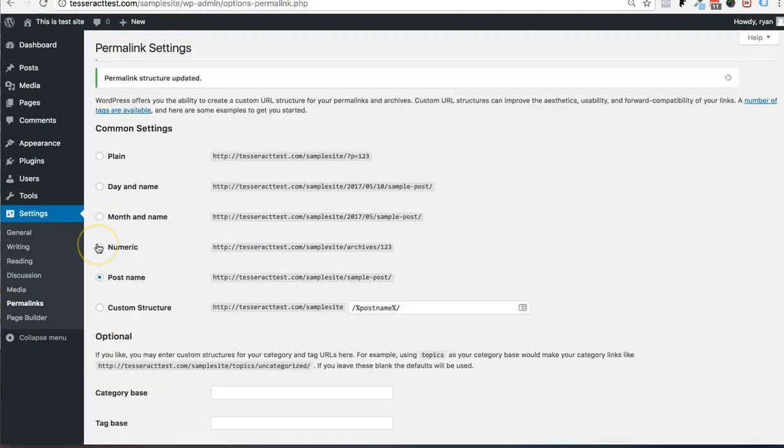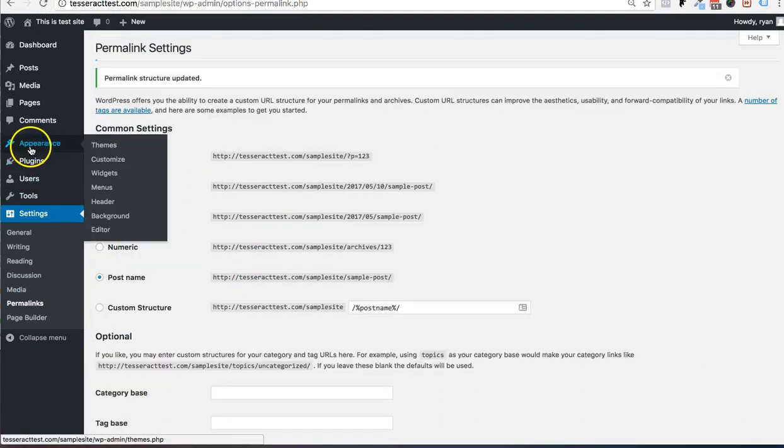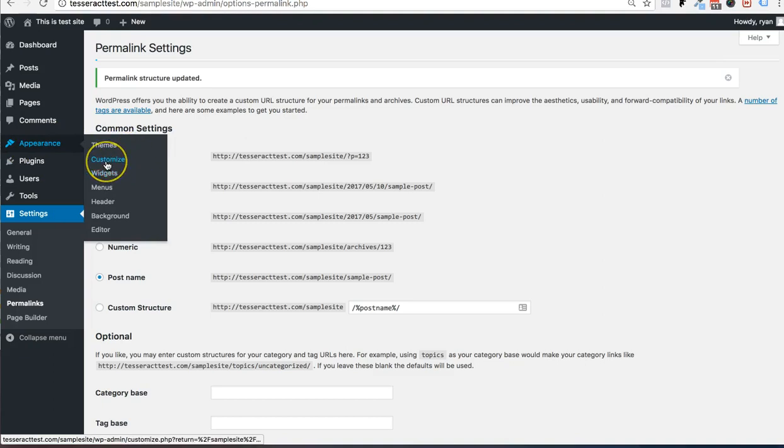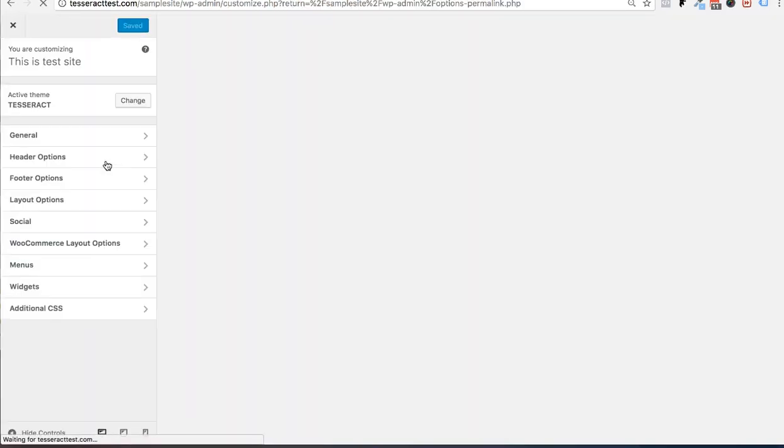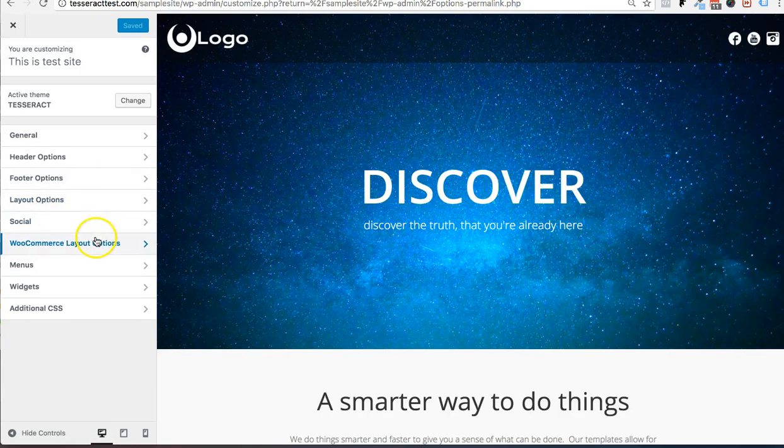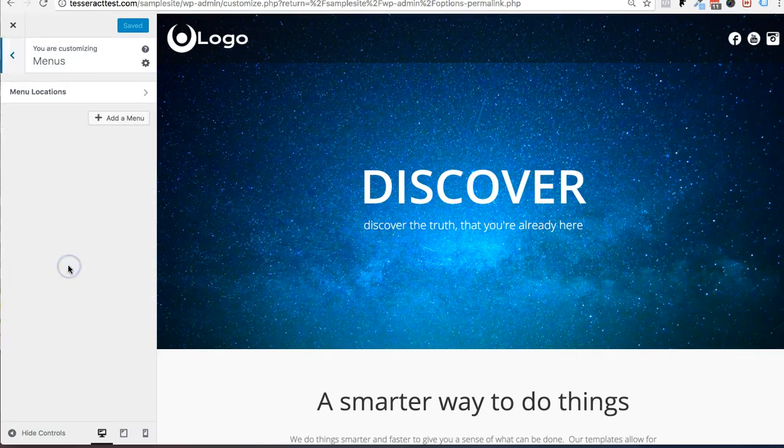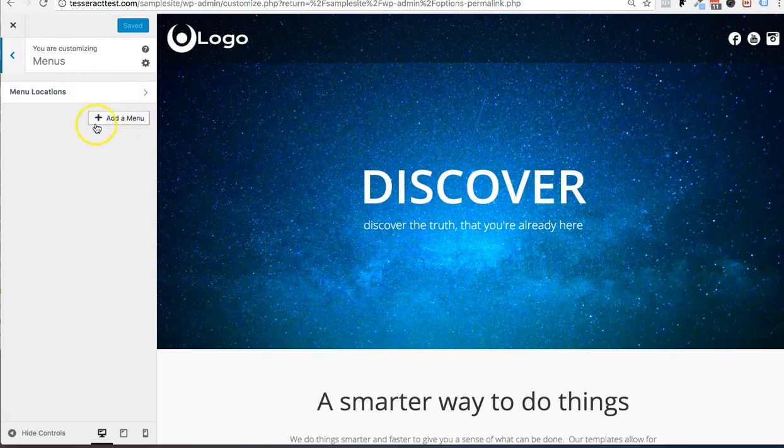The next thing you want to do is you want to go to appearance and customize. So go do that right now. Once you're in here, this is where the magic happens. And you can go ahead and press menus right here. Click on menus and you could add a menu.